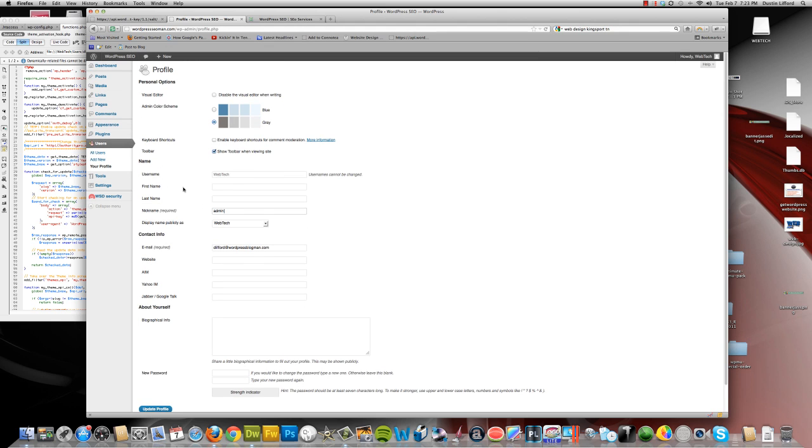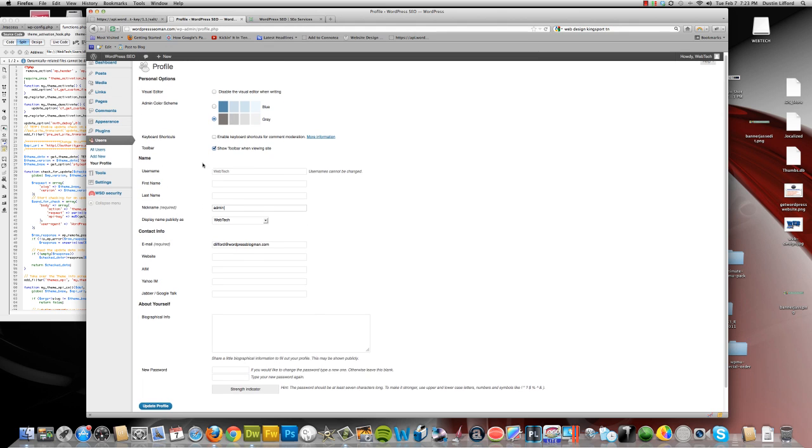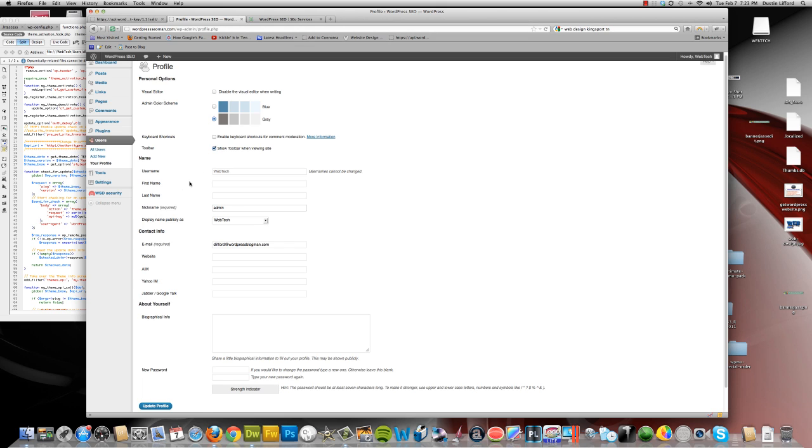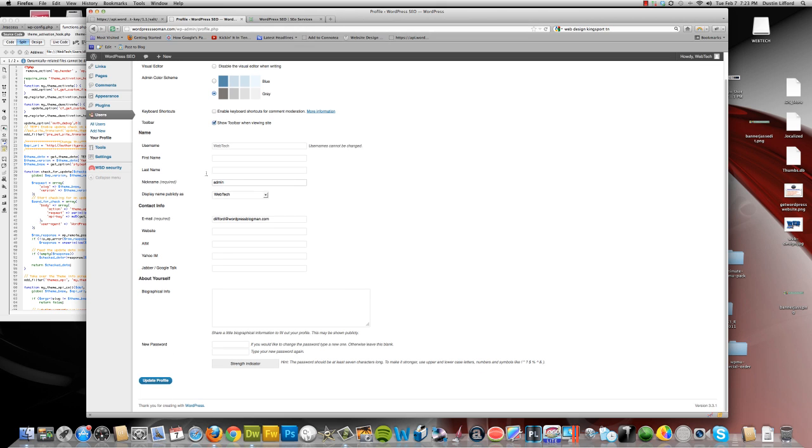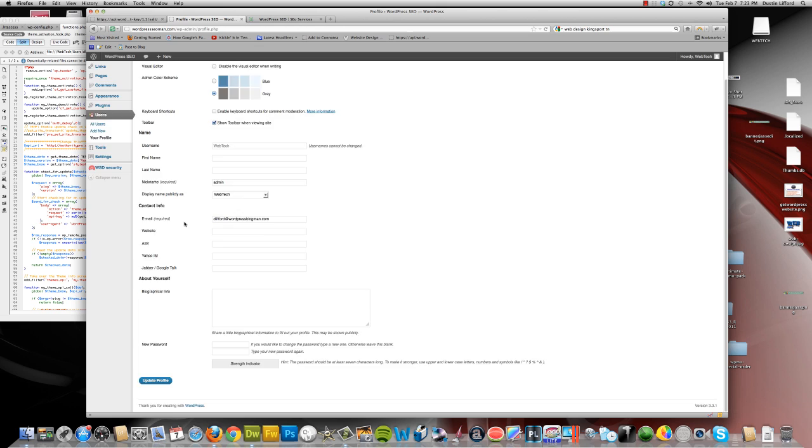Don't use admin for the username. I set this one up using admin as the username. Well, no, I didn't on this one. But usually I do for a test site. But on this site you can see that it's webtech. But you want to make sure that it doesn't say admin there. And if it does, you need to go ahead and change it and change all your posts over to it. And that's always something good.